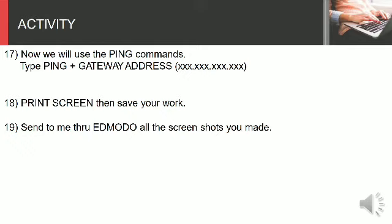All the screenshots that you made. Computer System Servicing NC2 DOS Command Program Used in Computer Networking.